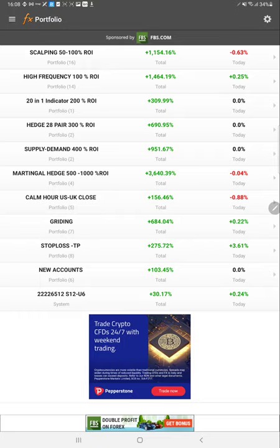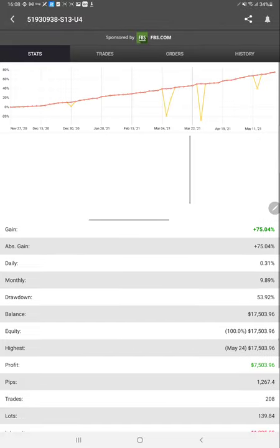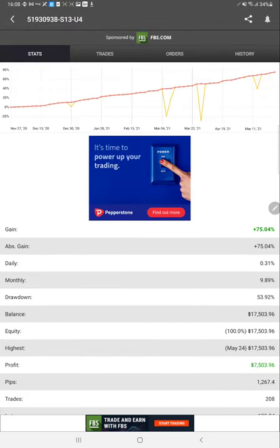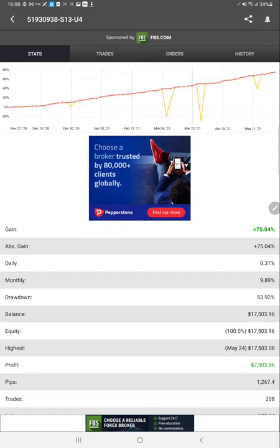This strategy today we are going to discuss is 51930938, and it has made already 75% ROI. ROI is less, but the thing is in this strategy it is only trading during the night hours when the US and Europe markets are closed.